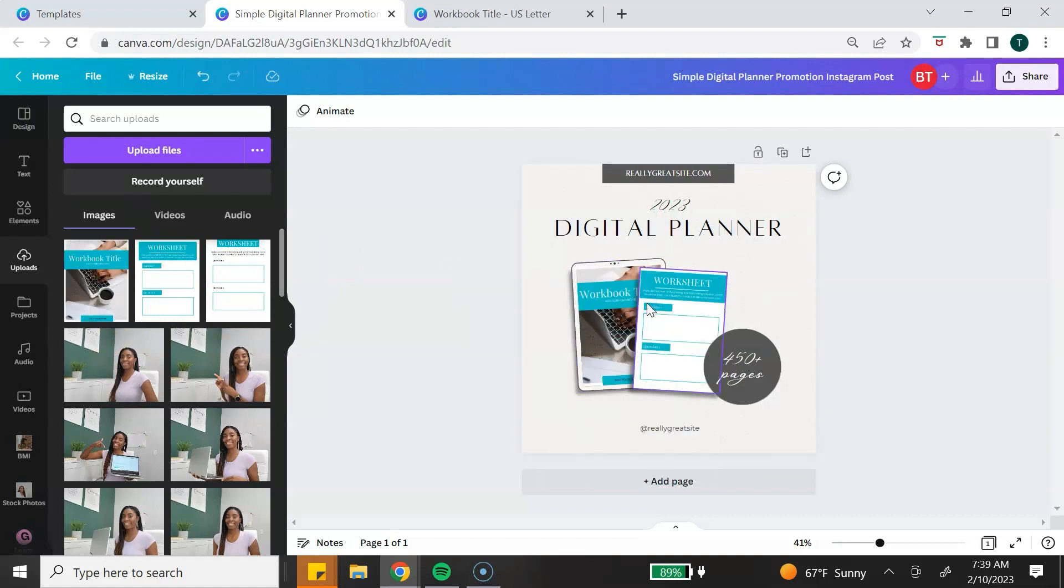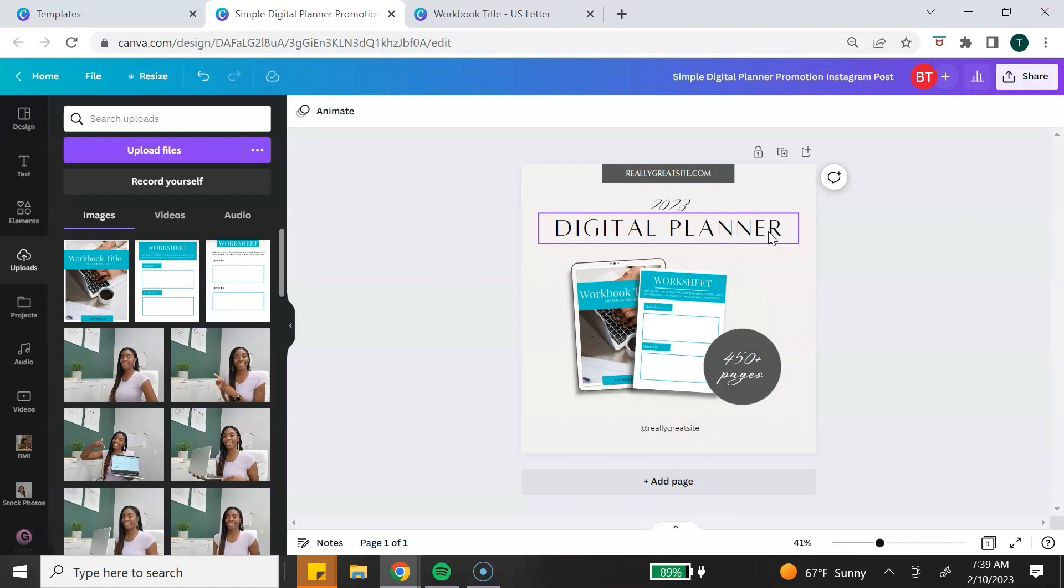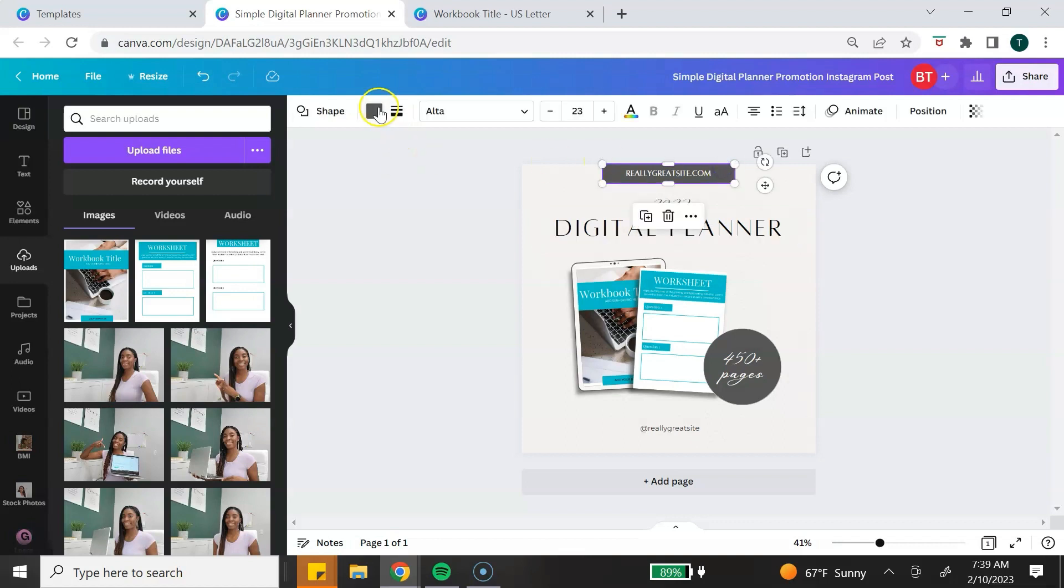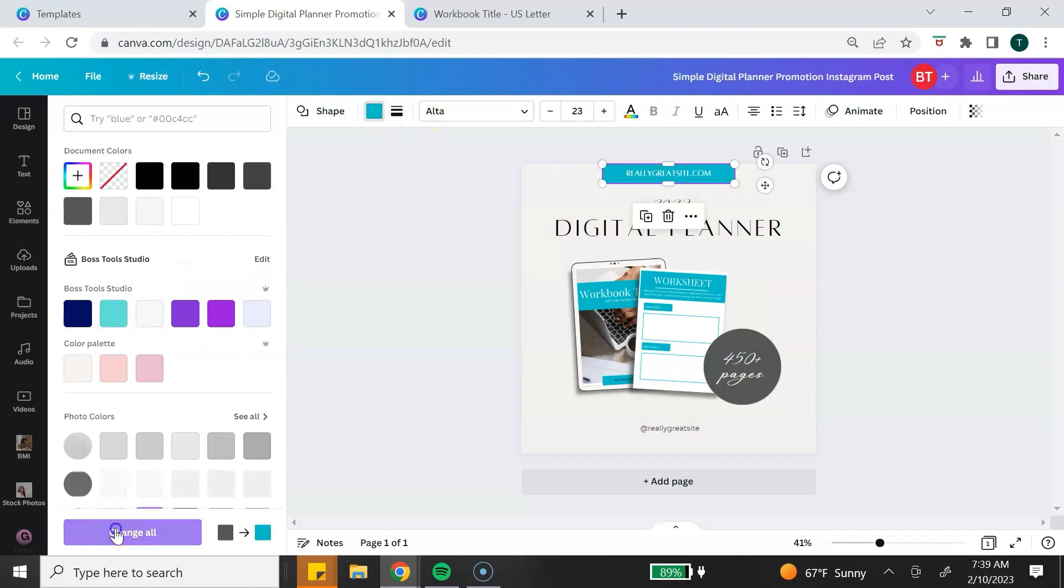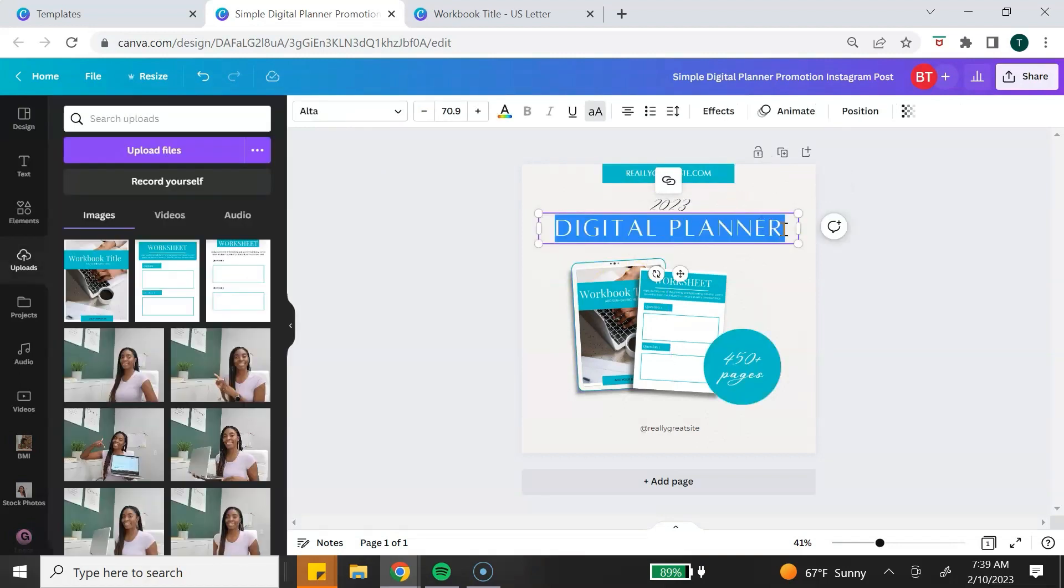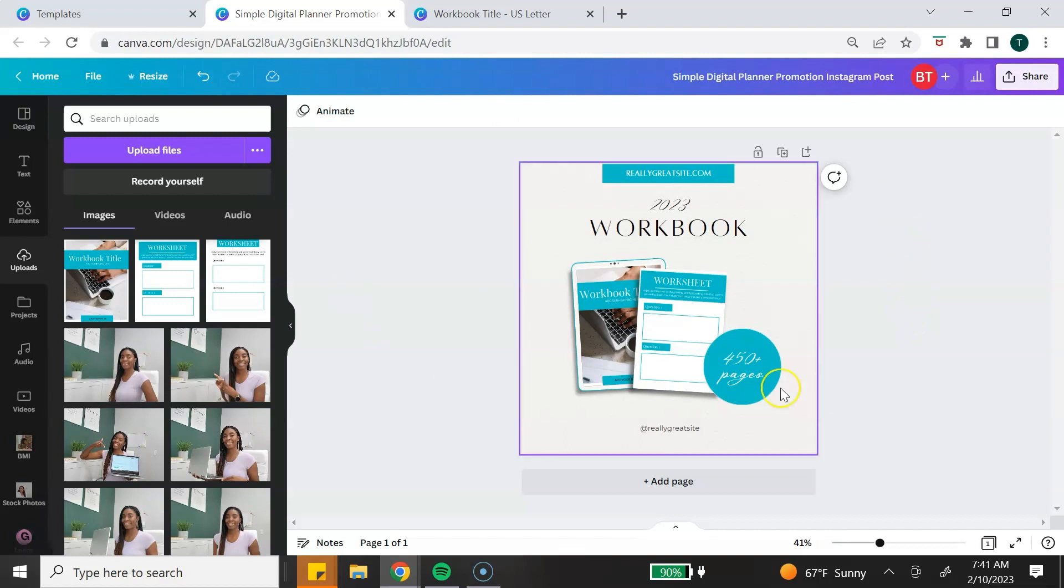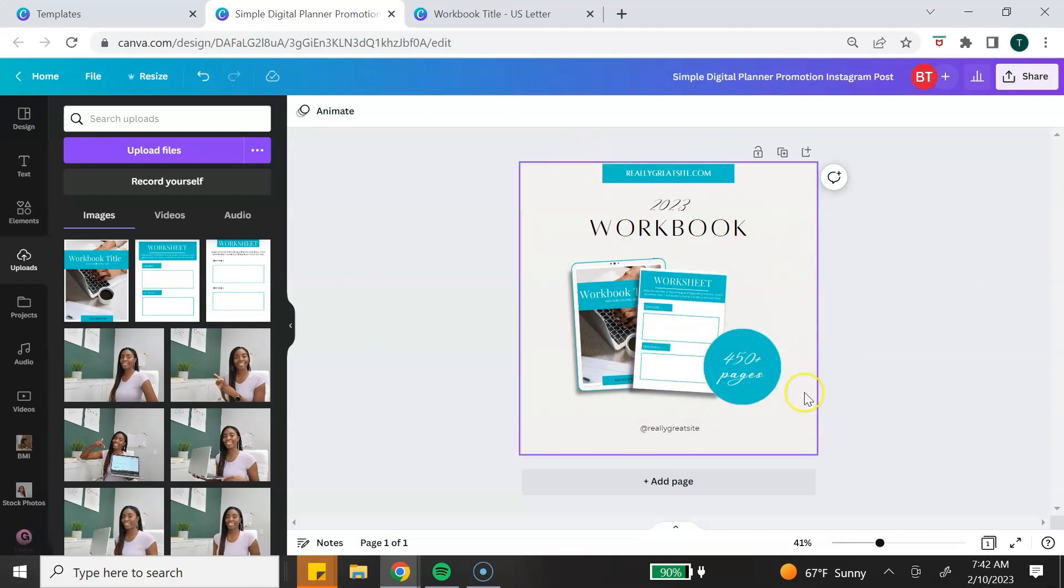Just like that, they have been added to the mockup template. Then you can customize all of the other elements, such as the text and colors, to make sure that it matches your style. Let's change this a little bit to my colors. Then I'm going to change the text to Workbook. Once you've done adding your images and customizing, now you have a mockup that you can share on your social media pages or your online shop.